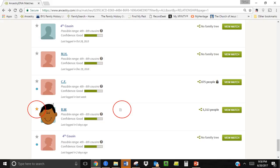In the notes you can indicate on what line you are related and other pertinent information you discover. The little blue circle on the left of some of my matches indicates that these are matches that I have not yet looked at. Once I look at them that blue circle will disappear.